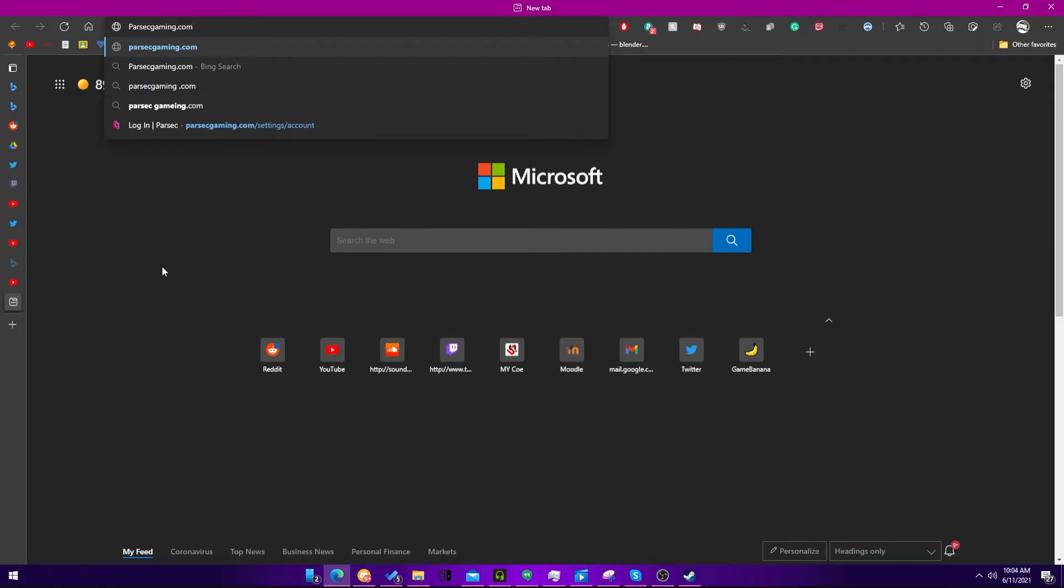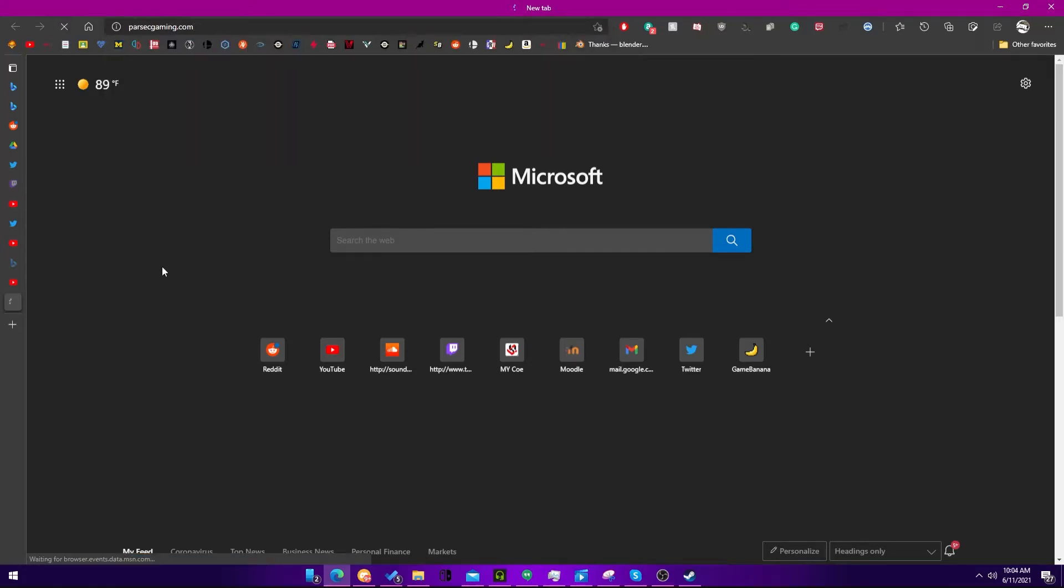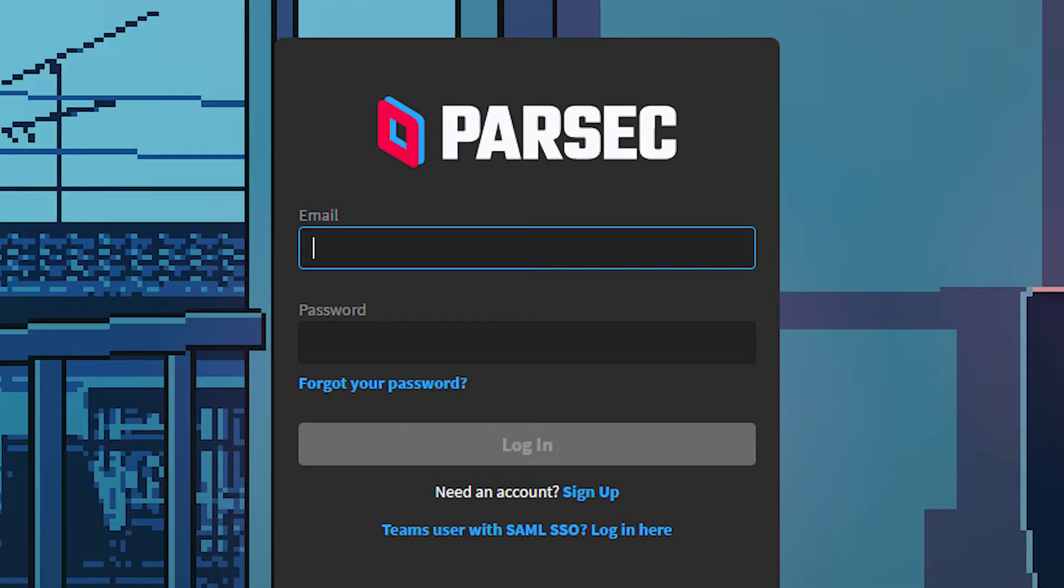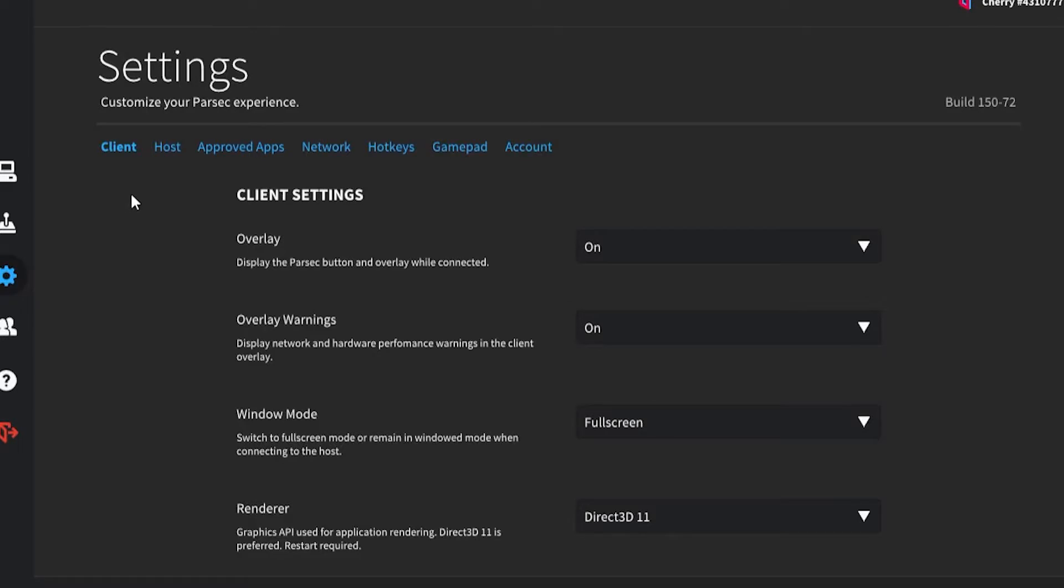Go to your browser and type in parsecgaming.com, click download, open the program, and sign in.